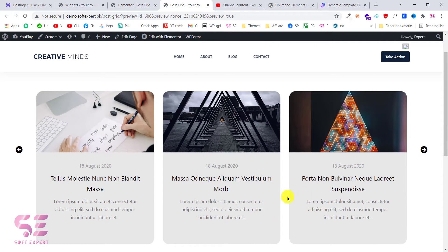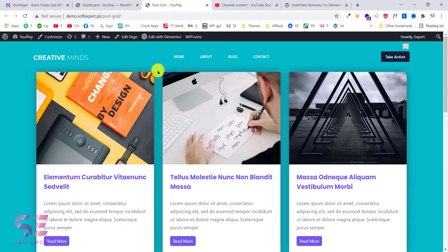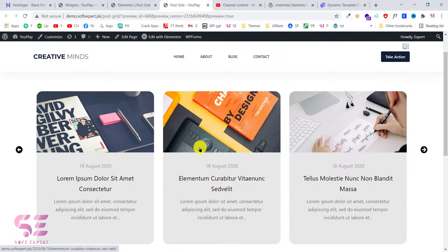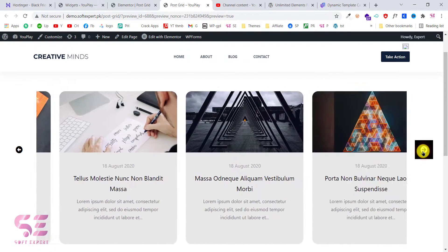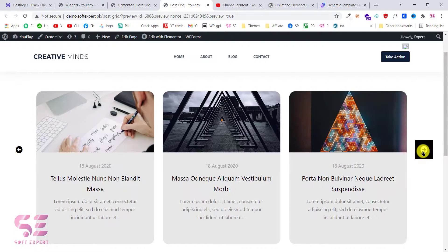We will also use this plugin in our next video in which we will create a CV or a resume with a few clicks, so stay tuned for that. At the end of this video you will be able to have a slider like this inside the free version of Elementor. So let's see how we can create this.